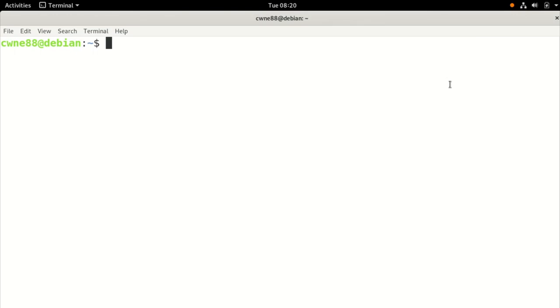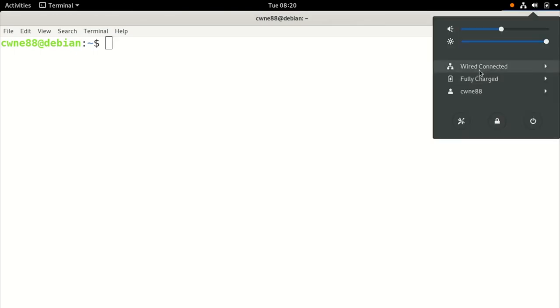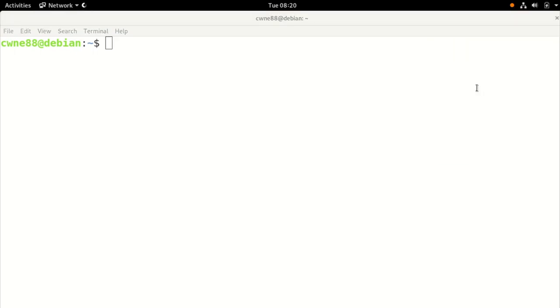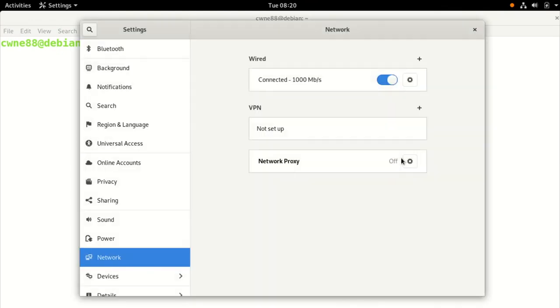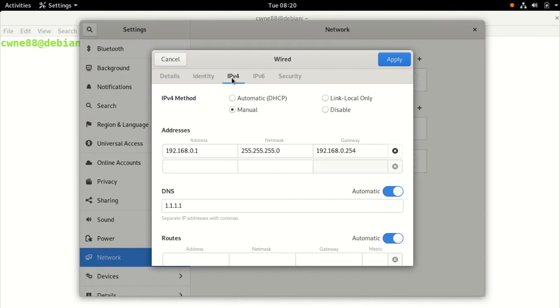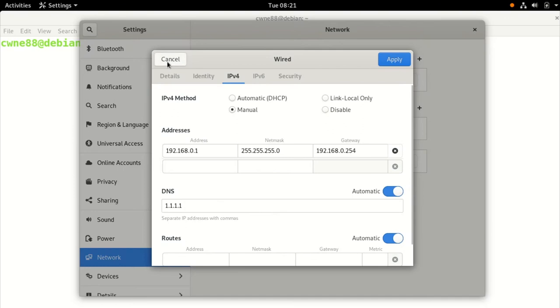So firstly, we'll just recap what we put in manually in the network settings here. For the wired settings, we went to IPv4, we set a manual address, gave it a netmask, gateway. Again, I'll get into what these mean in the future, and DNS was 1111. And you can see up here we have manual or automatic as an option.